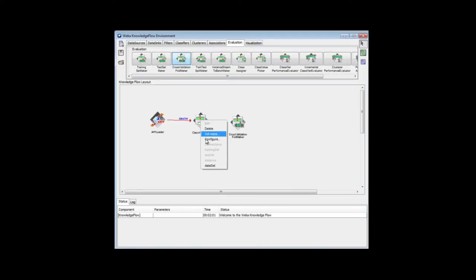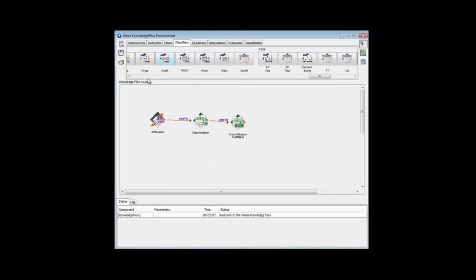I'm going to connect up the dataset to the cross-validation foldmaker, and then I'm going to get a classifier. I'll use good old J48.